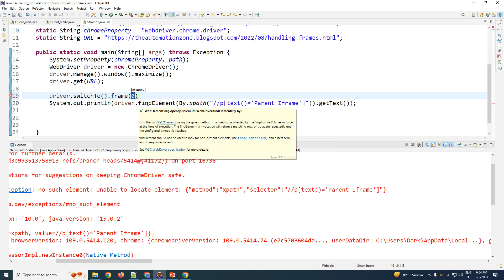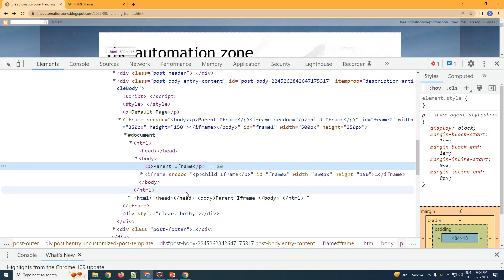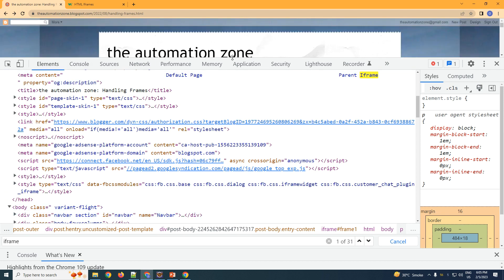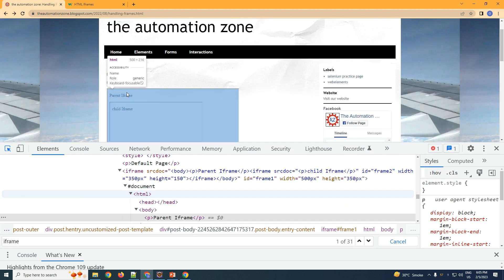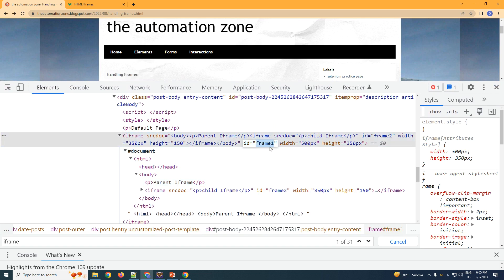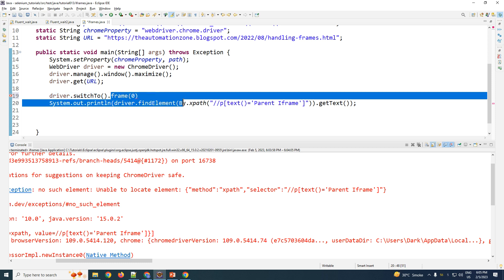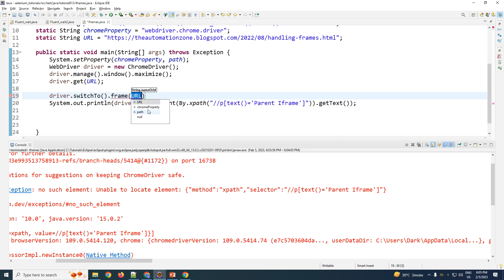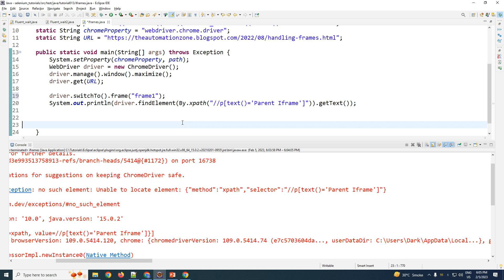Use the index only if you are very certain about the number of iframes. In our case, searching the page reveals 31 iframes, so index-based switching would not be precise. Instead, we go with name or id, which is more stable. Inspecting the iframe shows it has an id called 'frame1'. We then write driver.switchTo().frame('frame1') to switch to that iframe, and then search for the element and get the text.